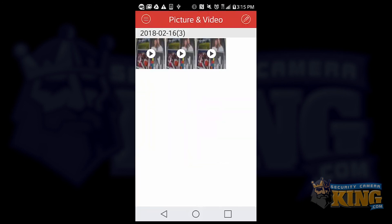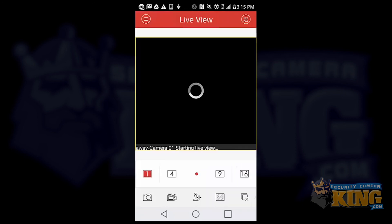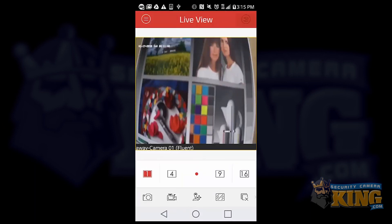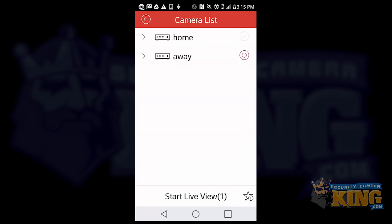One last thing I wanted to go over in this video was actually under live view. And you're going to select the icon on the upper right hand corner. This will list the devices you have on your app. So if you're home, you'll choose home. If you're away from home, you'll choose away.